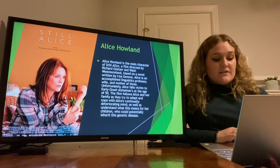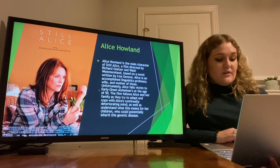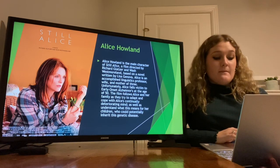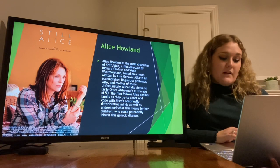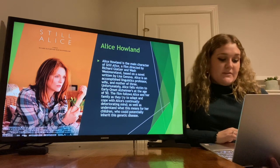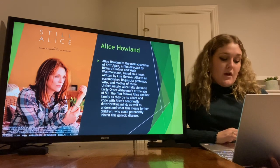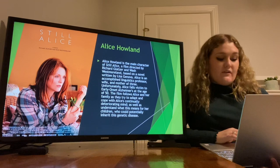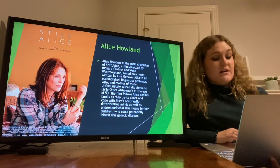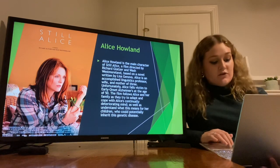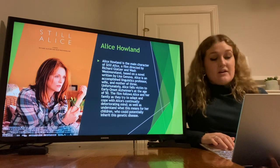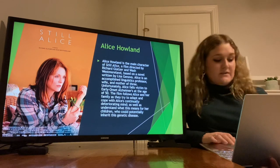Unfortunately, Alice falls victim to early-onset Alzheimer's at the age of 50. The film follows Alice and her family as they try to adapt and cope with Alice's continually deteriorating mind, as well as understand what this means for her children who could potentially inherit this genetic disease.